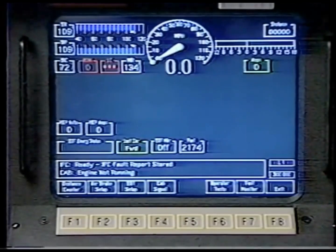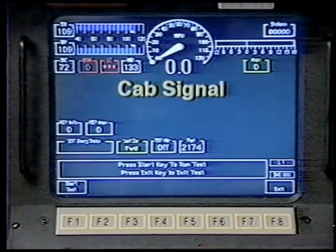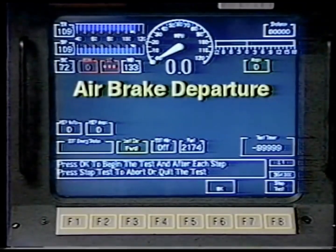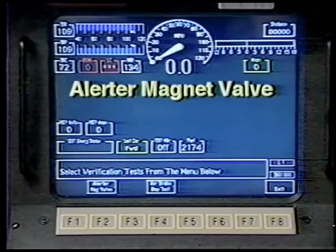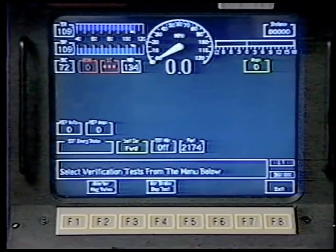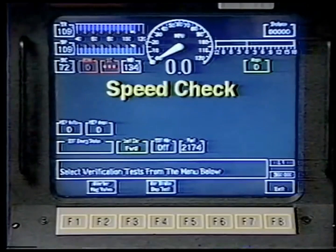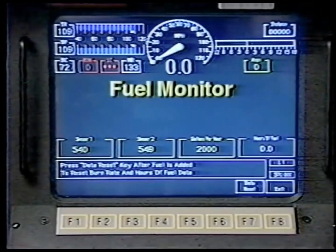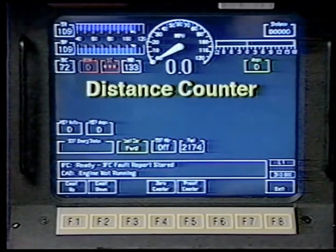Tests include the cab signal test, the airbrake departure test, the alerter magnet valve test, and the speed check. The update information includes the fuel monitor status and the distance counter.